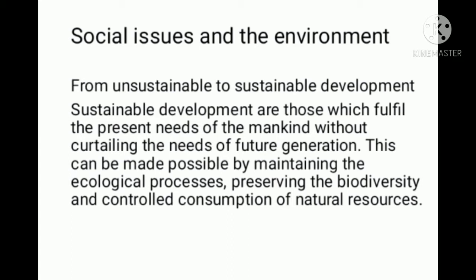Sustainable development can be made possible by maintaining the ecological processes, maintaining biodiversity, and ensuring sustainable development of natural resources.